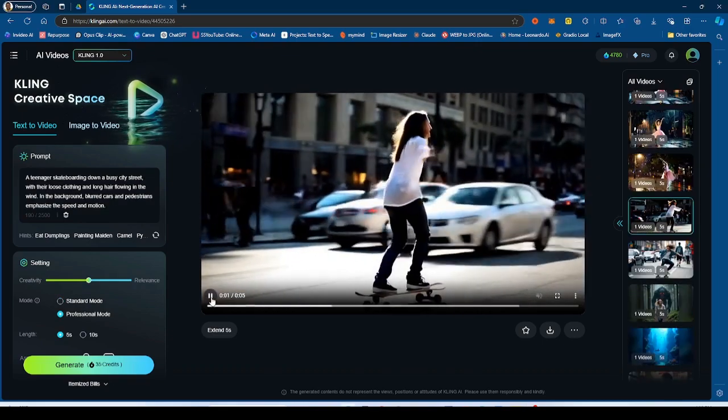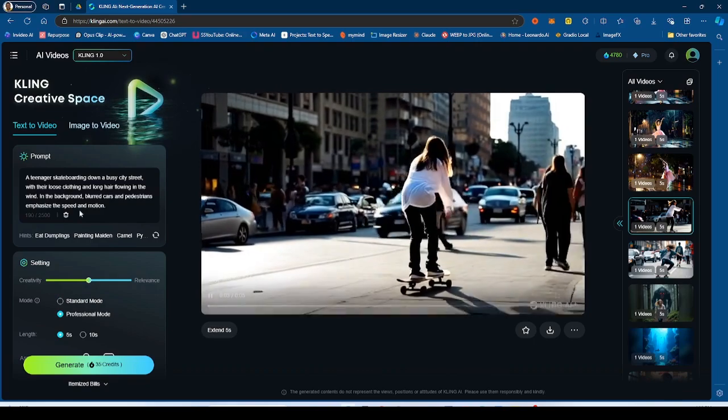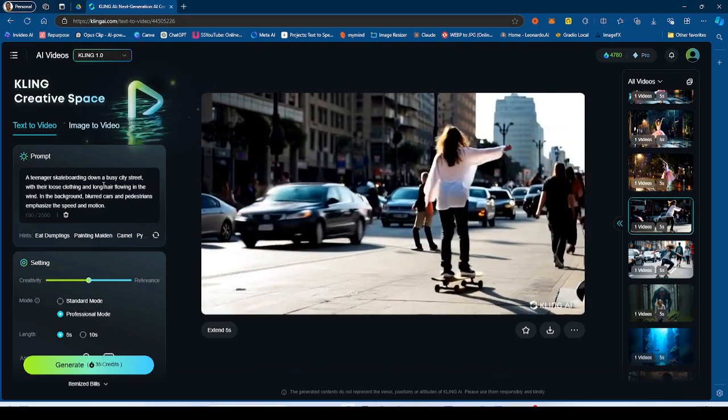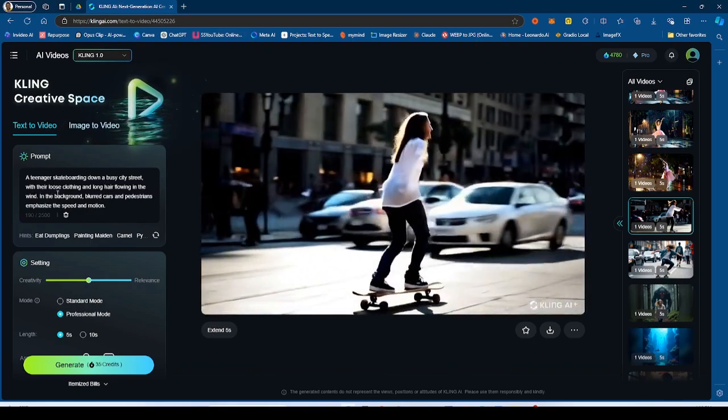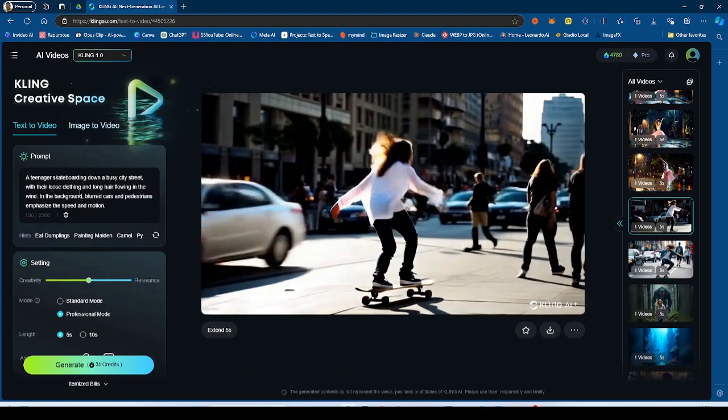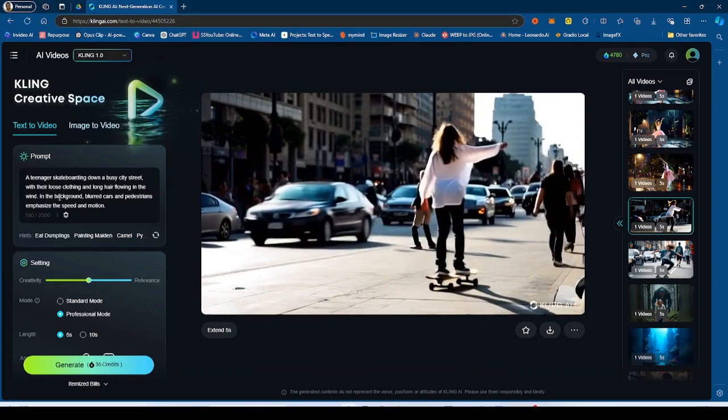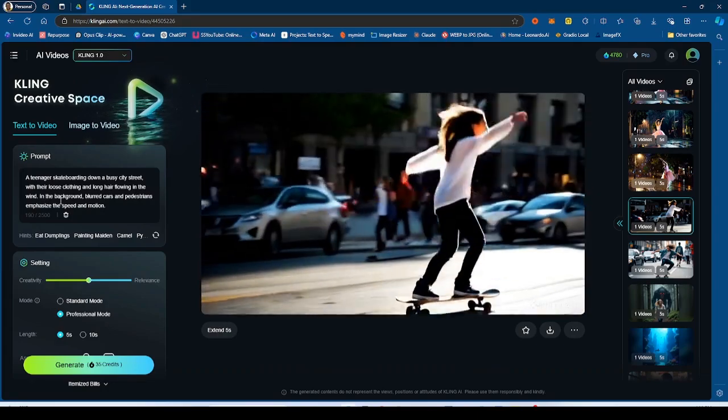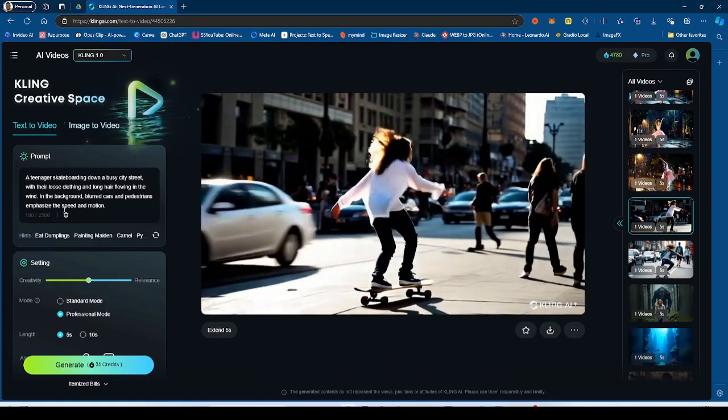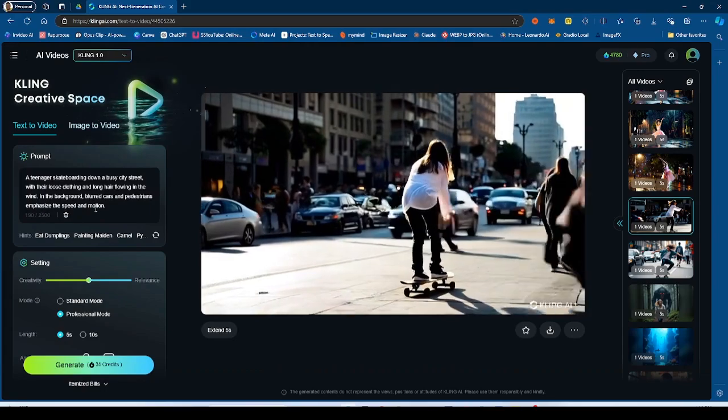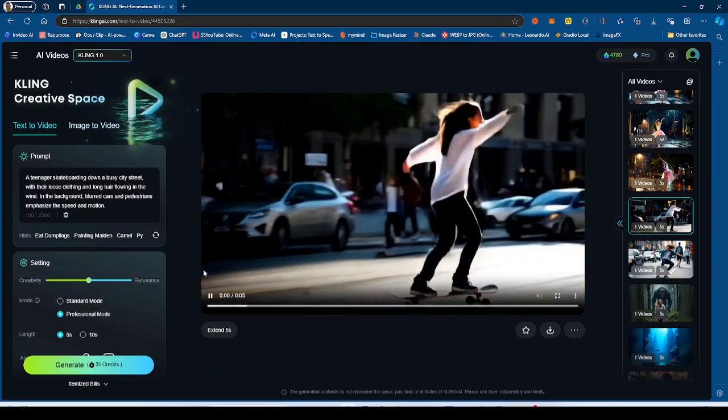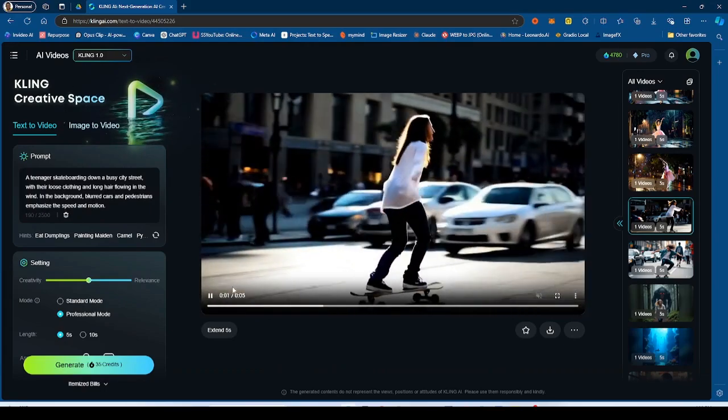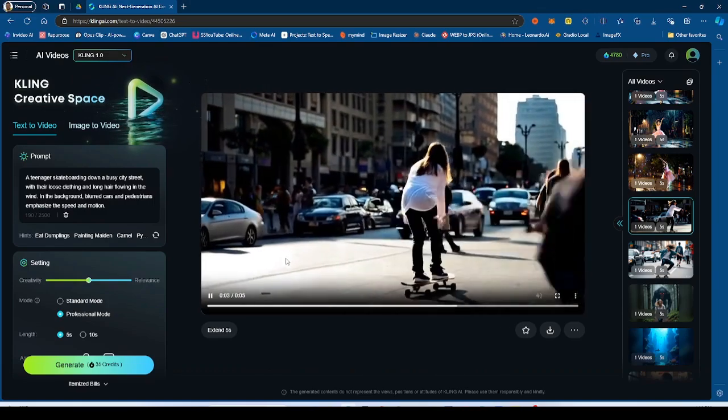So for Kling 1.0, we had this prompt. Teenager skateboarding down the busy street with loose hair, clothing, and long hair flowing in the wind. In the background, there are cars and pedestrians emphasize speed and motion. So this was the generation by Kling 1.0.